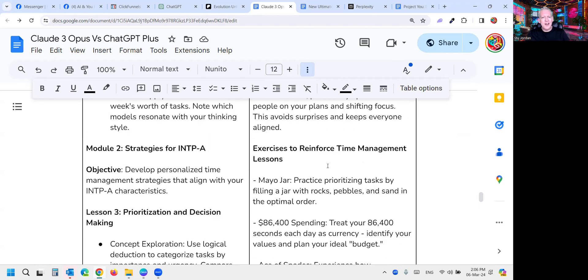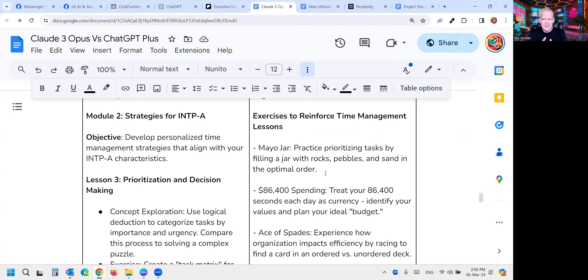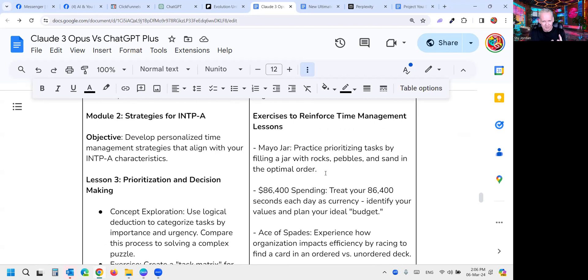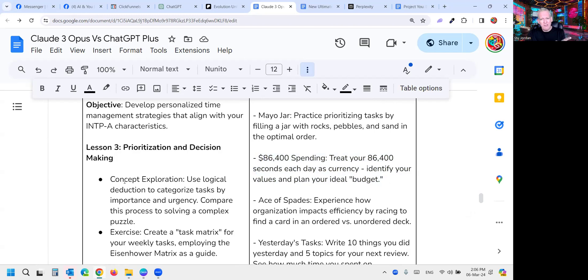Here's where it went a bit off the rails. The exercises to reinforce time management lessons was a bit odd. 'Practice prioritizing tasks by filling a jar with rocks, pebbles, and sand in the optimal order.' Now I know it's just speaking about an analogy. It hasn't sort of broken it down and explained that it is an analogy. So if I was to follow this literally I'd be out there getting a jar, filling it with rocks, sand, and pebbles, and it wouldn't mean anything. The same thing here: 'spend $86,400 as you seconds in a day,' but not really giving me anything tangible. Whereas I found GPT-4 was a bit more tangible, though I didn't think it understood me as well.